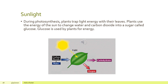Sunlight is another raw material for photosynthesis. During photosynthesis, plants trap light energy with their leaves. The sun is the ultimate source of energy and we all directly or indirectly depend on it. Plants use the energy of the sun to change water and carbon dioxide into sugar called glucose.